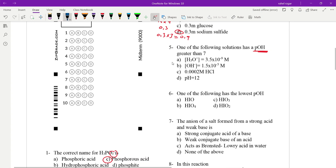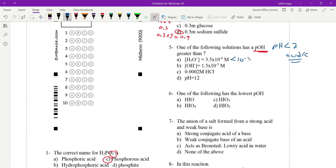Which one of the following solutions has a pOH greater than seven? A pOH greater than seven means the solution is acidic — pH is lower than seven. A basic solution has pOH less than seven. The answer is C.